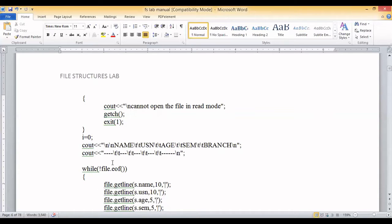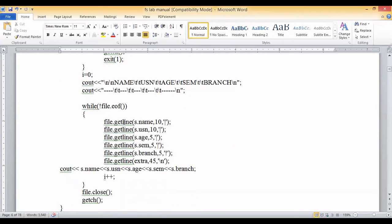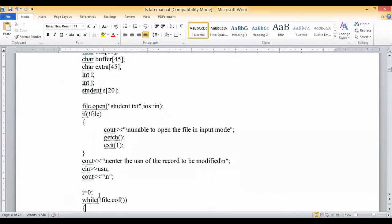Using a while loop, while not end of file, we use the getline function to fetch each field — name, USN, age, semester, branch — along with the delimiter and extra padded area including the exclamation marks, until encountering the newline character. We then display all the fields on the output screen. This loop repeats for every student record in the file. After displaying all data, the file is closed.